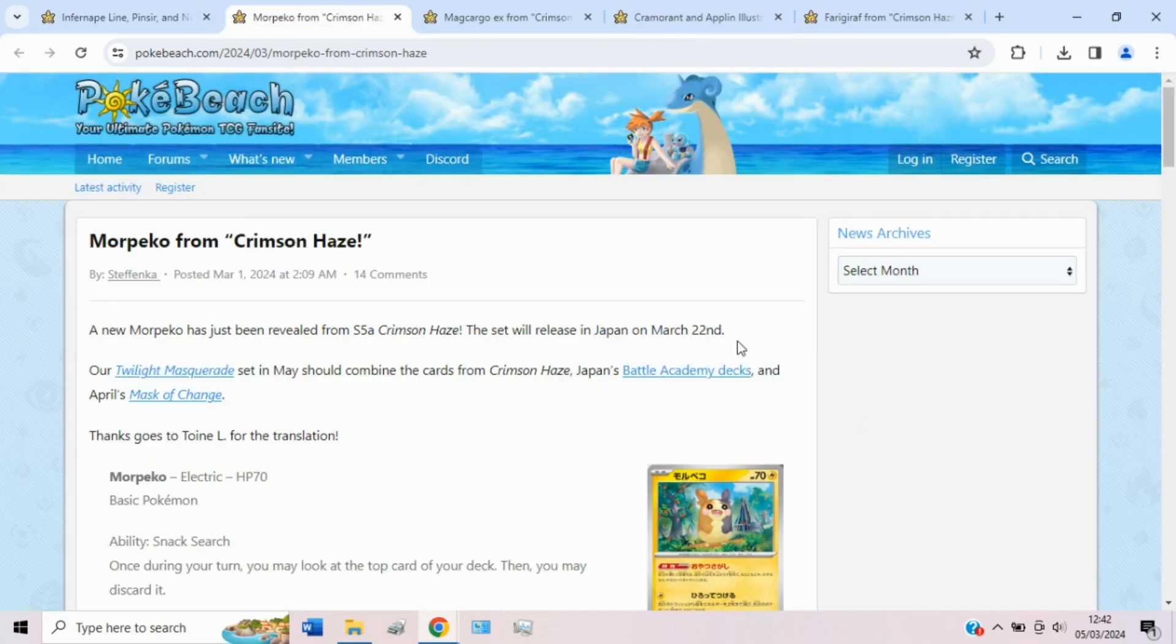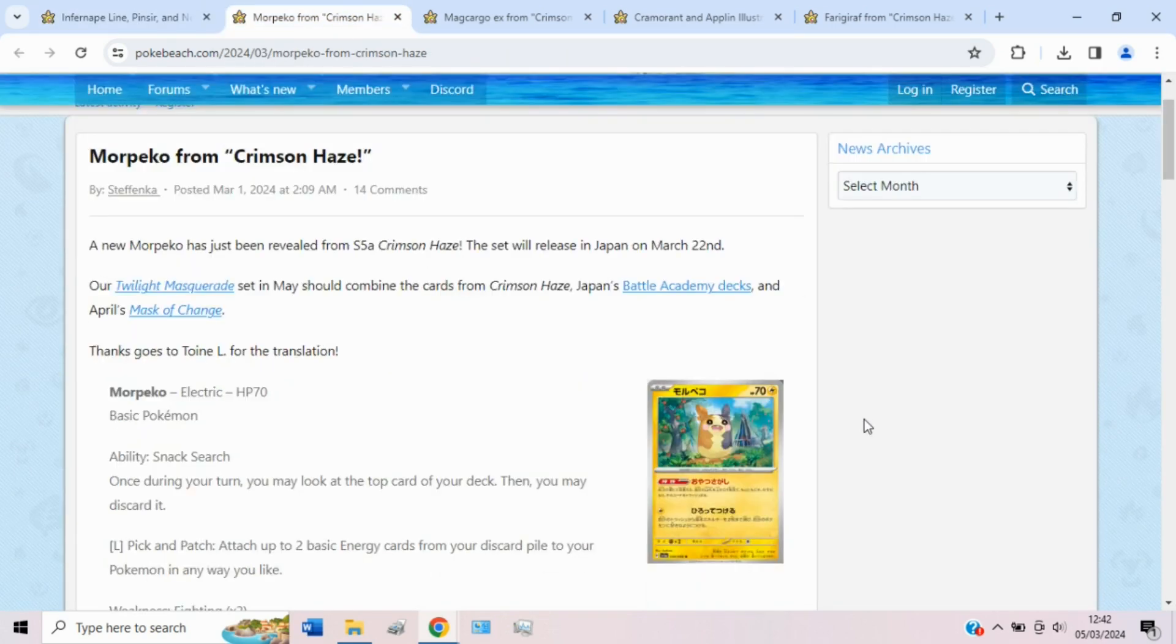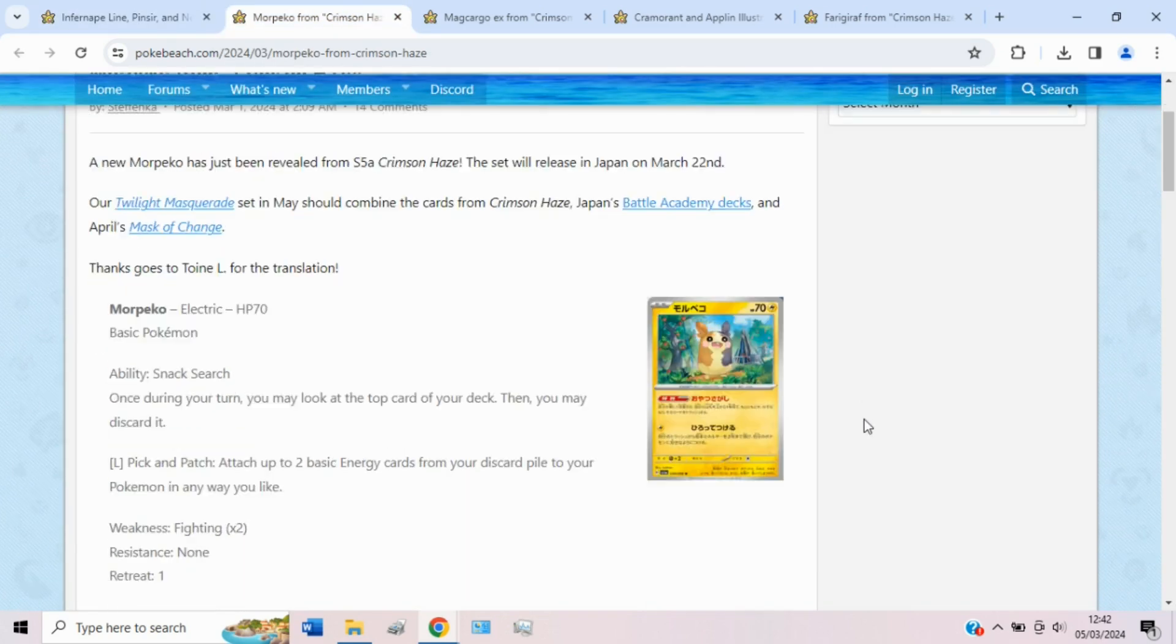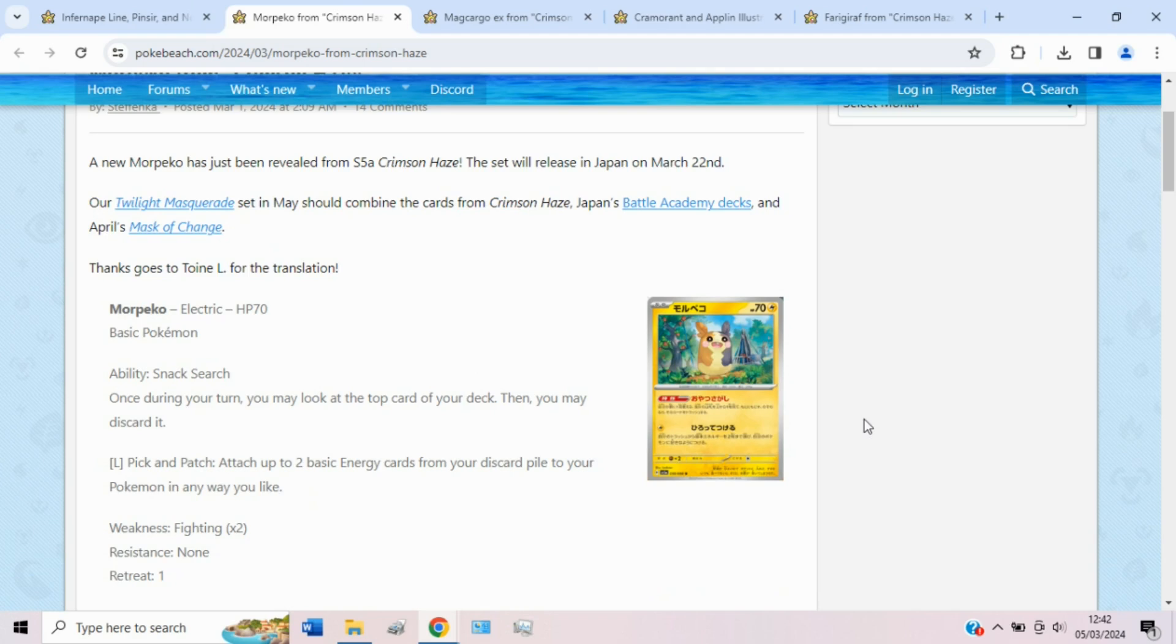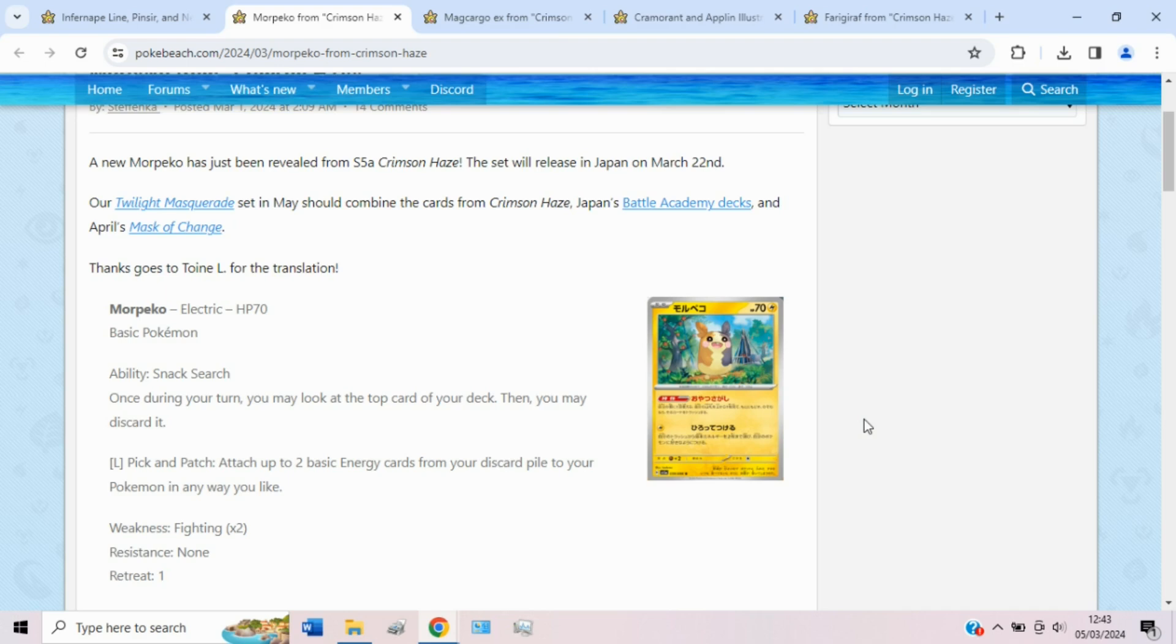Then we have Morpeko from Crimson Haze to take a look at, which does combine quite nicely with the Magcargo that we're about to have a look at. So this Morpeko says, once during your turn, you may look at the top card of your deck, then you may discard it. Now, this doesn't sound fantastic, but it does mean that if you're relying on your top deck to do more damage that turn, or maybe you're trying to discard something like maybe even an Archeops, for example, in a Lugia deck, then this ability is actually quite nice. It's just useful, can also just thin one card potentially, you look at the top card of your deck, it's a basic energy. Oh, I don't want a basic energy next turn or this turn. So I just discard it. Could be a bit of thinning. That's quite nice.